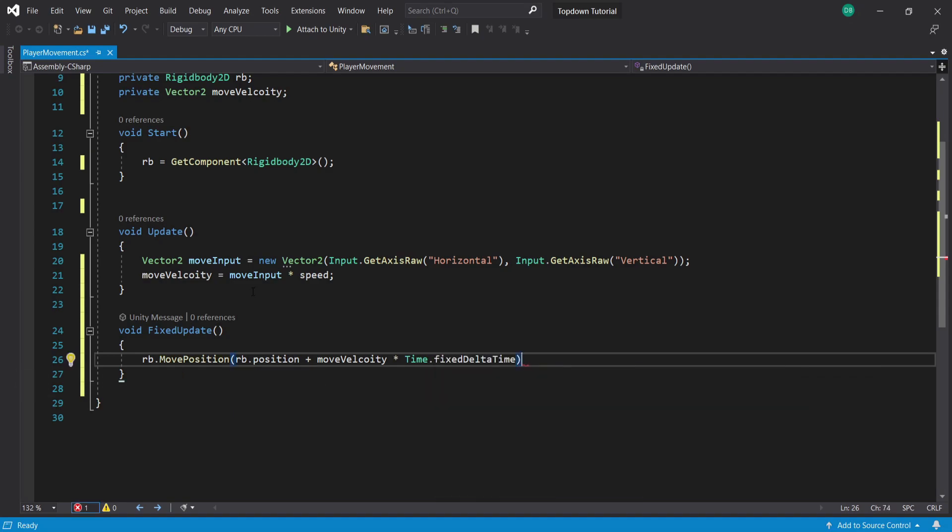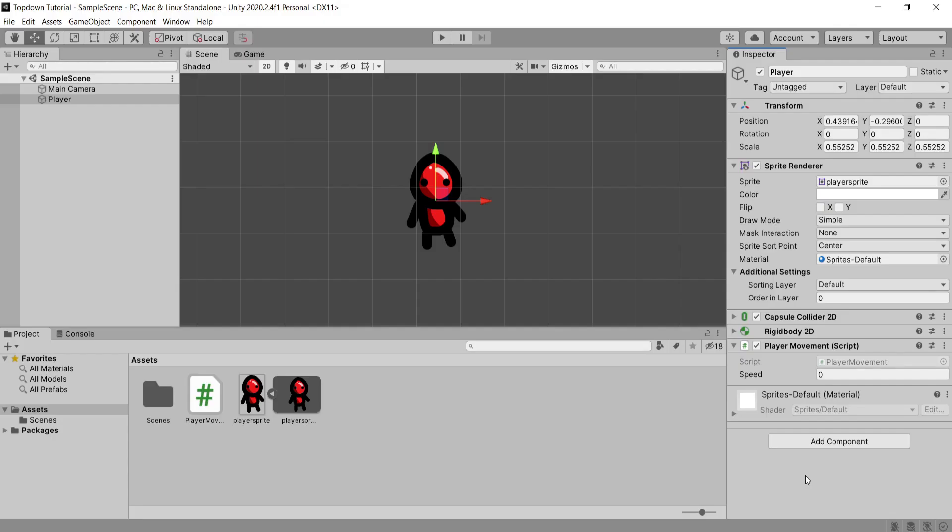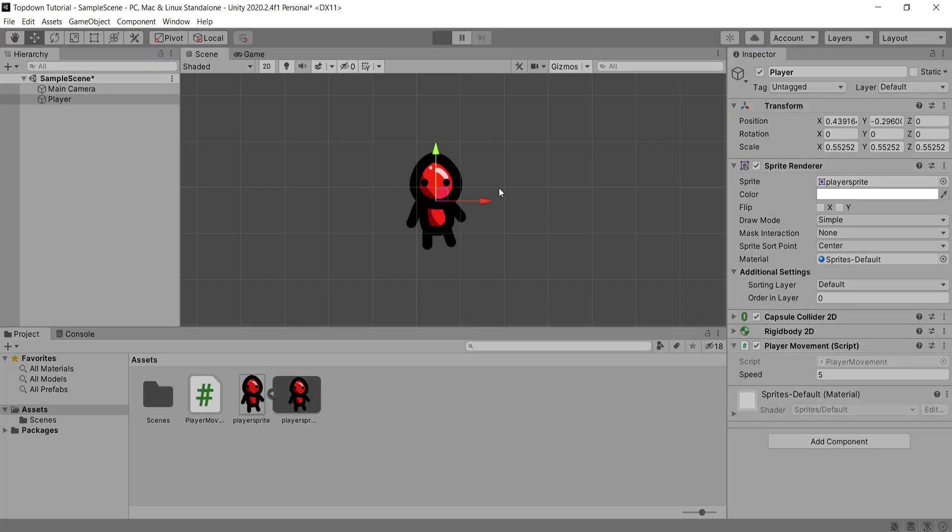Save this script and head back into our Unity scene where we need to assign our speed a value. I'm going to give it a value of 5, but you can adjust this to your liking for the player speed.